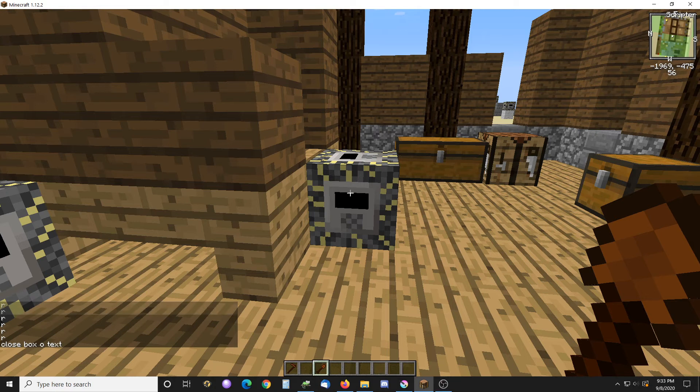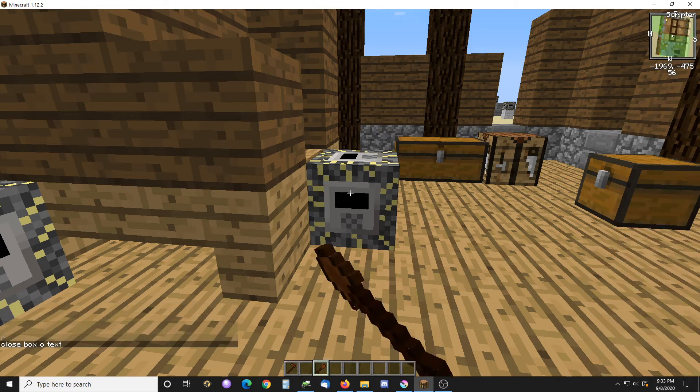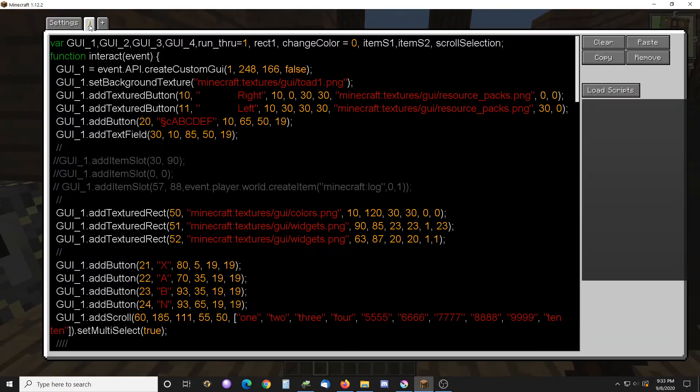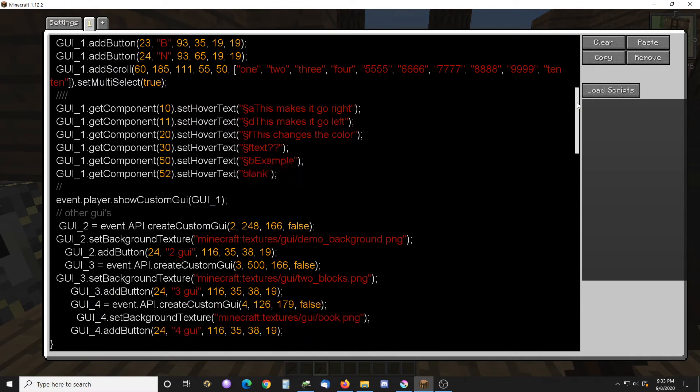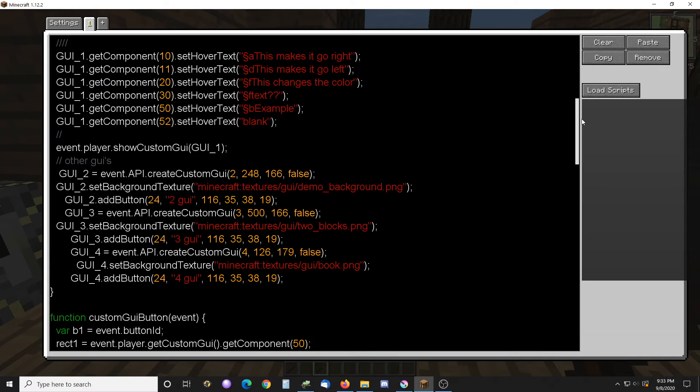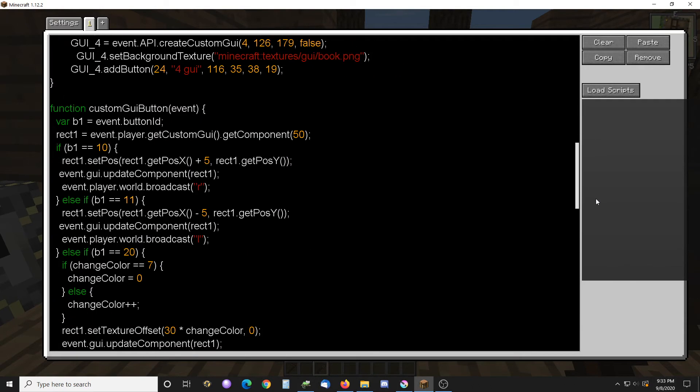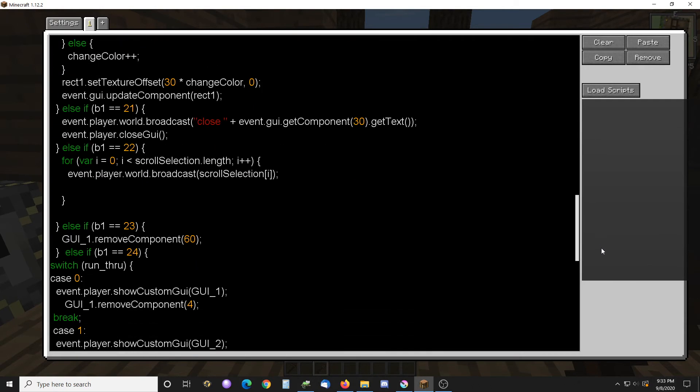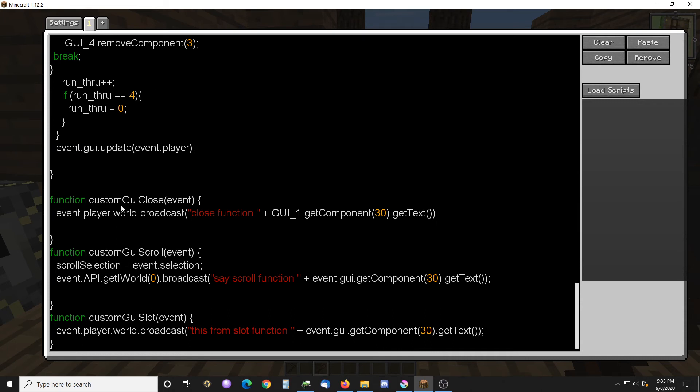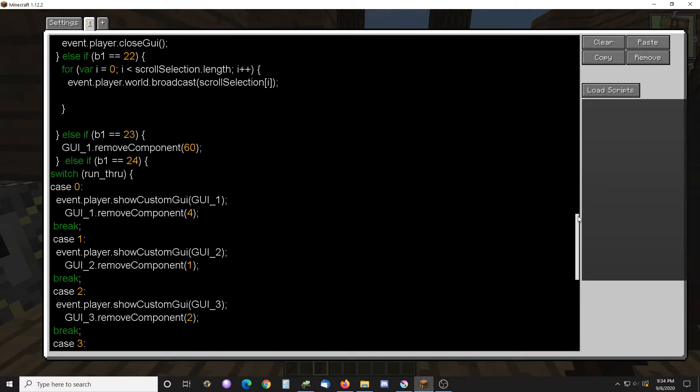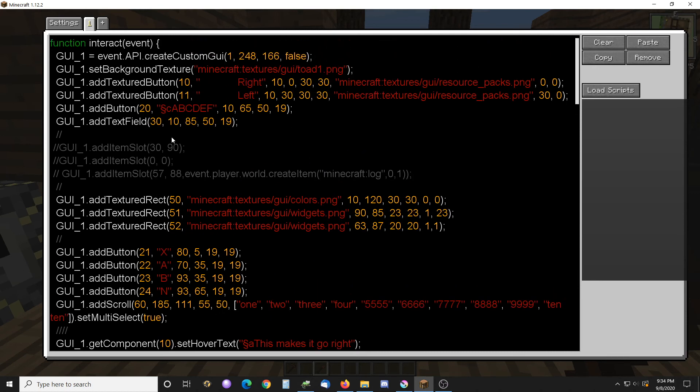So that's what works and you can see it says close box of text. That broadcast is coming actually from the button function. There's four functions: there's the button function and the closed GUI function, scroll function and the GUI slot function. The close function doesn't quite work otherwise it should say close function. It was saying scroll function when I was selecting that, it was getting the information out of the box there. And the slot item slot function I will go over now. It has some issues here.